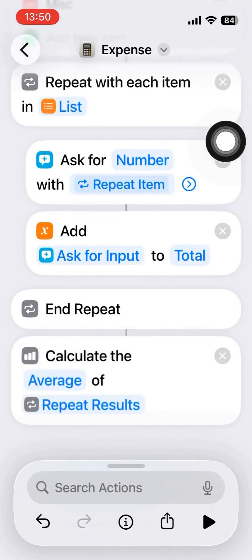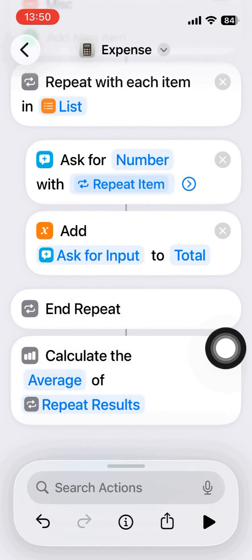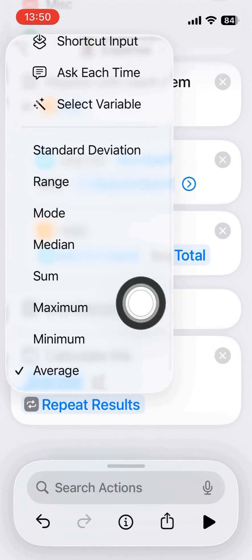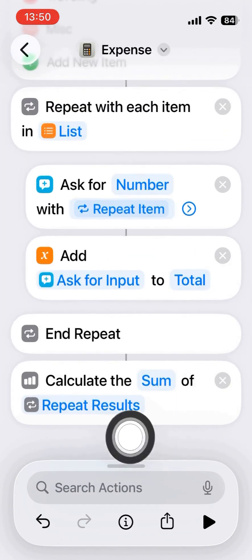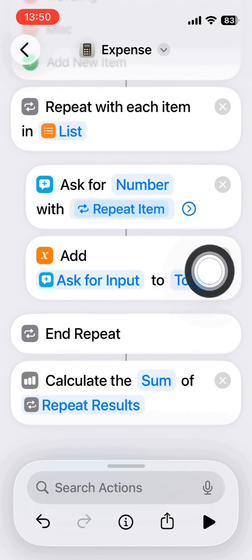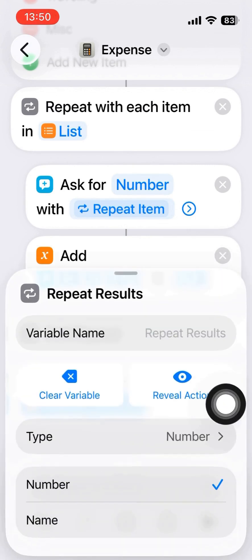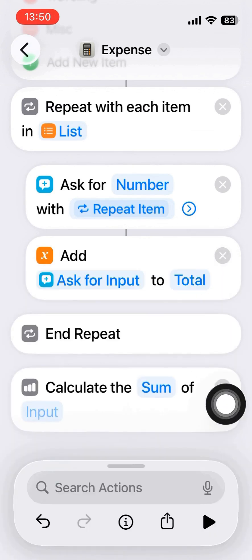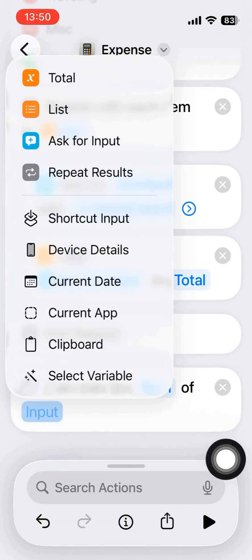I have to use the statistics to calculate that total list of numbers, and the best one is sum. That will calculate the sum of that list of numbers.